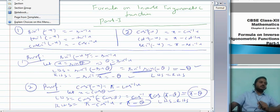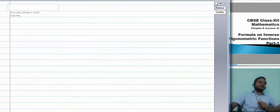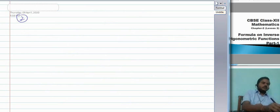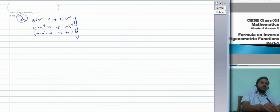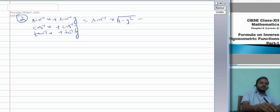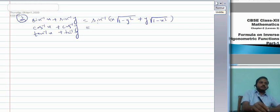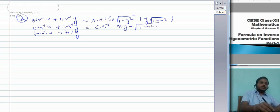Our next set of formulas is number 3: the sum of angles. First, sin⁻¹x + sin⁻¹y = sin⁻¹(x√(1−y²) + y√(1−x²)). Second, cos⁻¹x + cos⁻¹y = cos⁻¹(xy − √(1−x²)·√(1−y²)). Third, and most important, tan⁻¹x + tan⁻¹y = tan⁻¹((x+y)/(1−xy)).